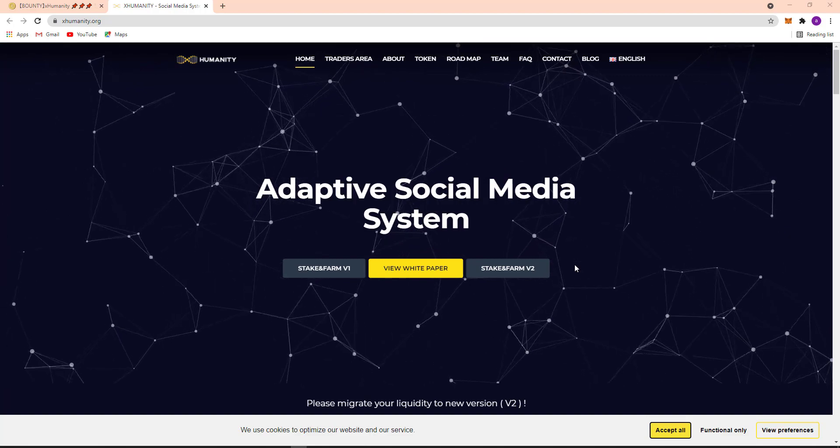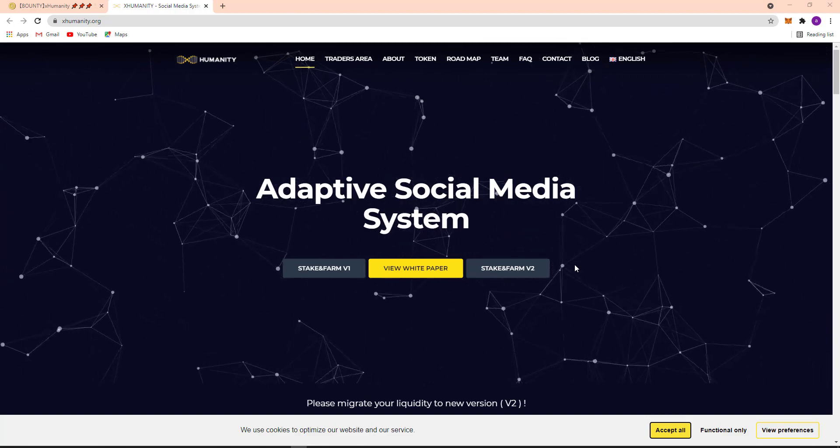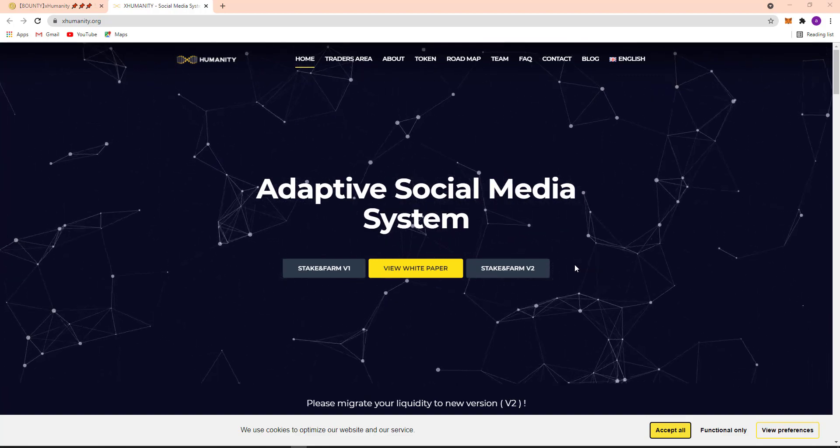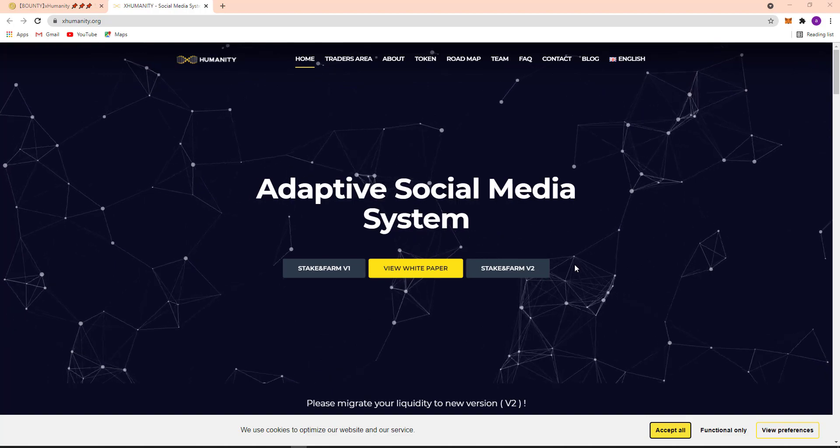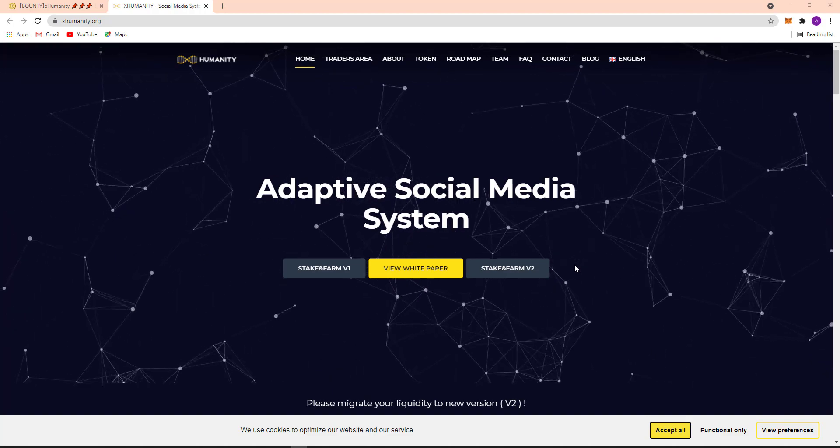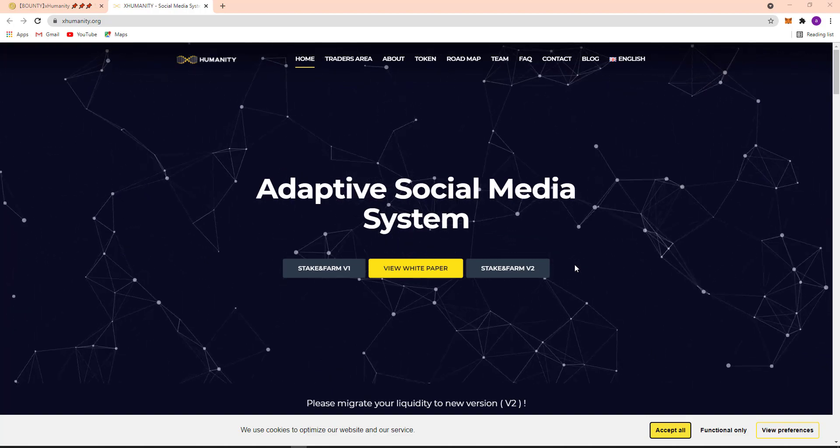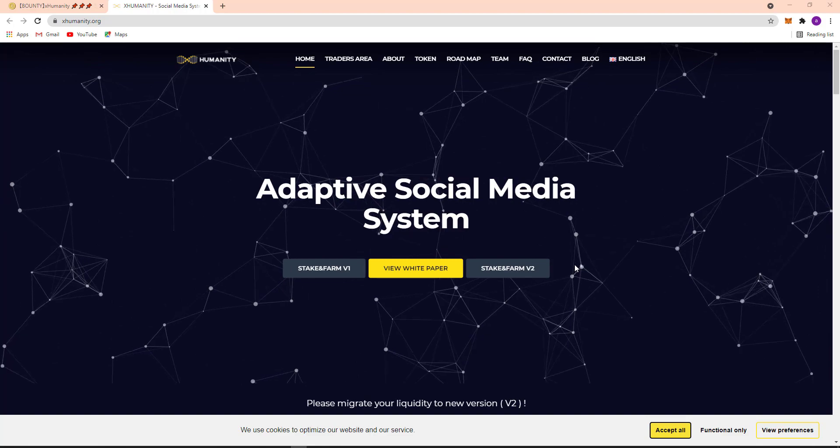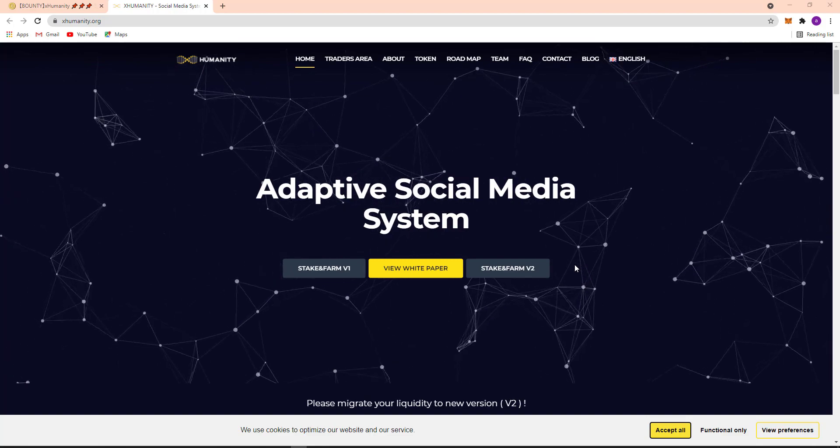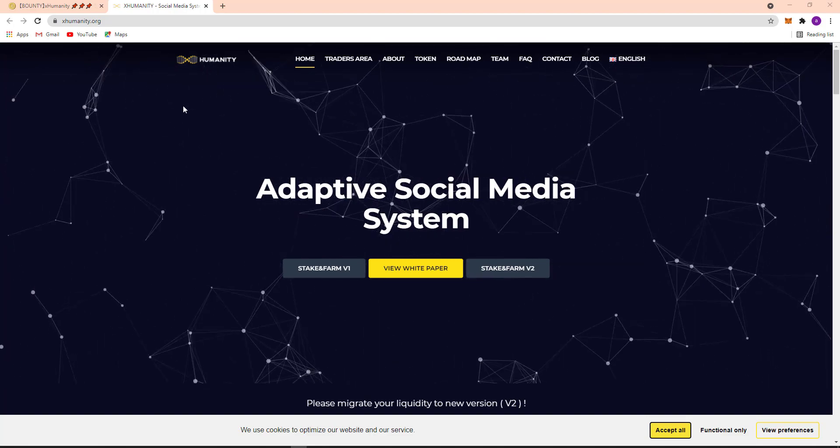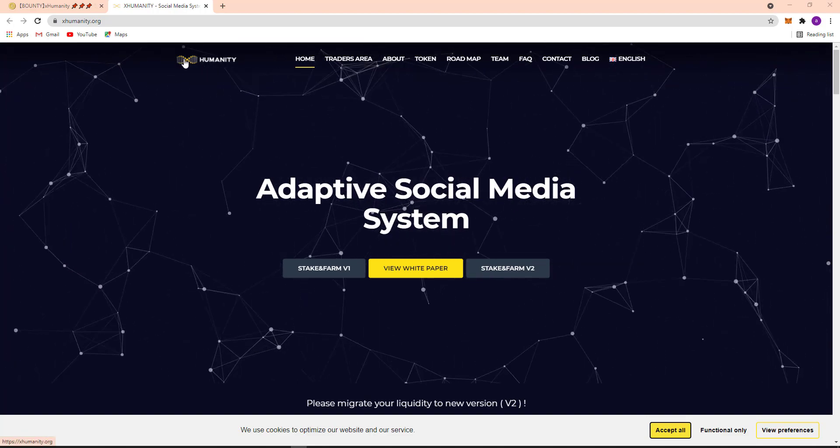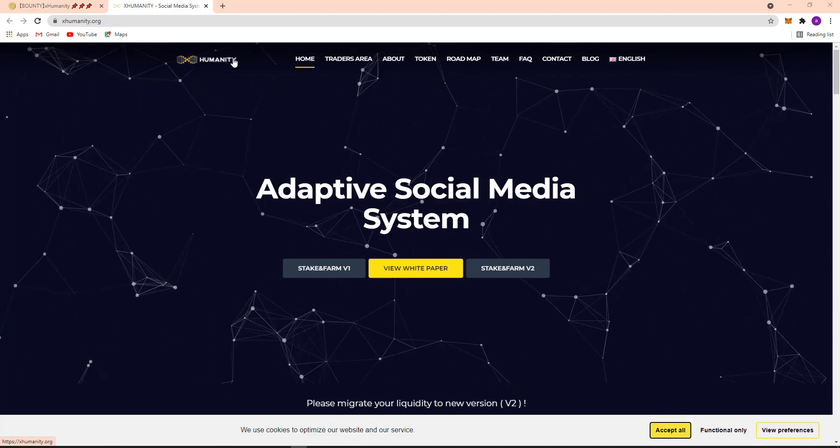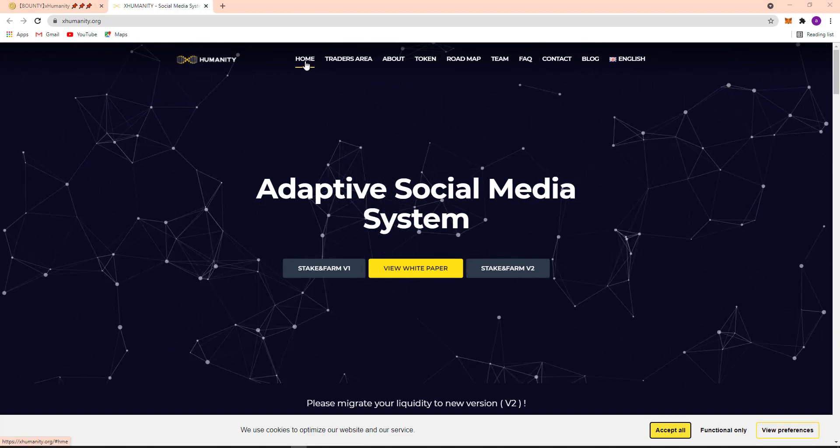It's one of the best projects at this time. Here you can see their website and today I am going to discuss their website in detail. Here you can see their logo, X Humanity.